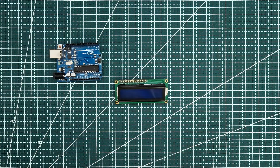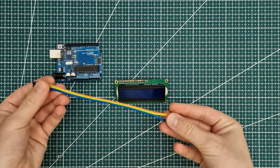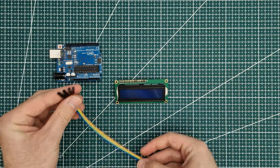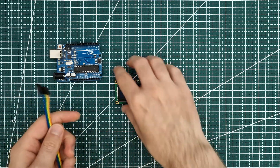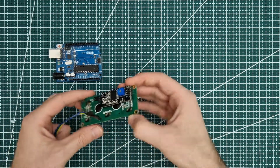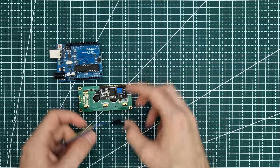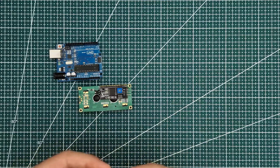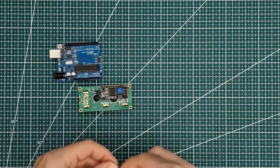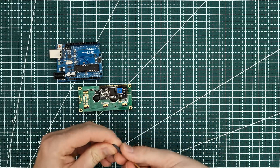To connect it to Arduino we need 4 wires. It uses I2C bus, so we need to connect GND, 5V, SDA and SCL.